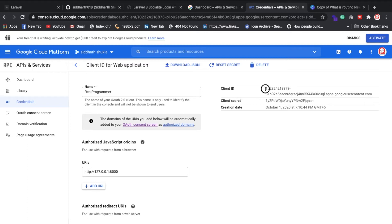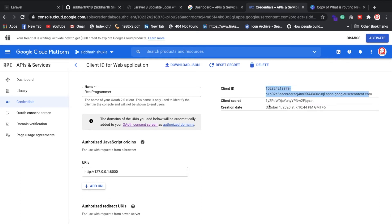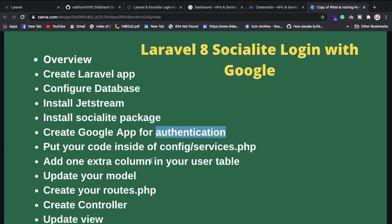Keep your Client ID and Secret ID handy. I'll explain step by step where to put them. You need to place this configuration inside the config/services.php file.